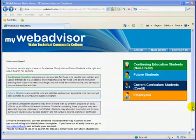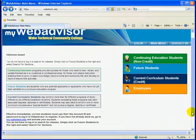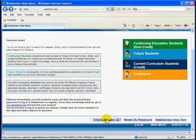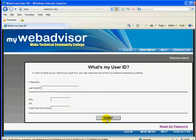Go to the WebAdvisor main page at webadvisor.waketech.edu. Click on 'What's My User ID' at the bottom of the page.